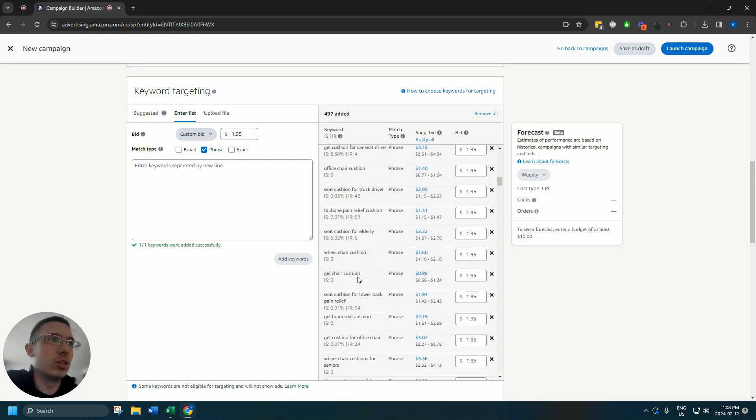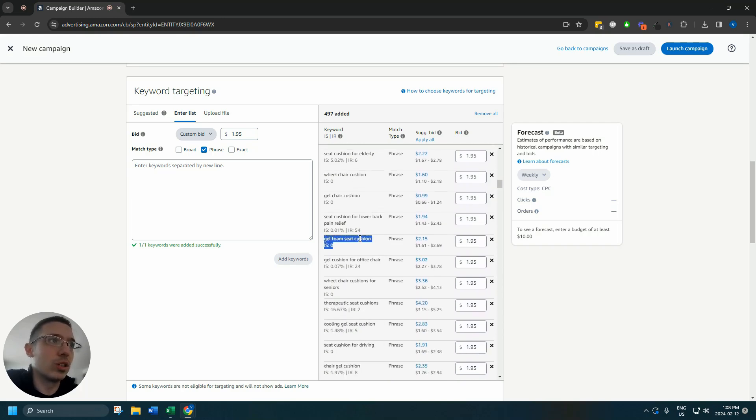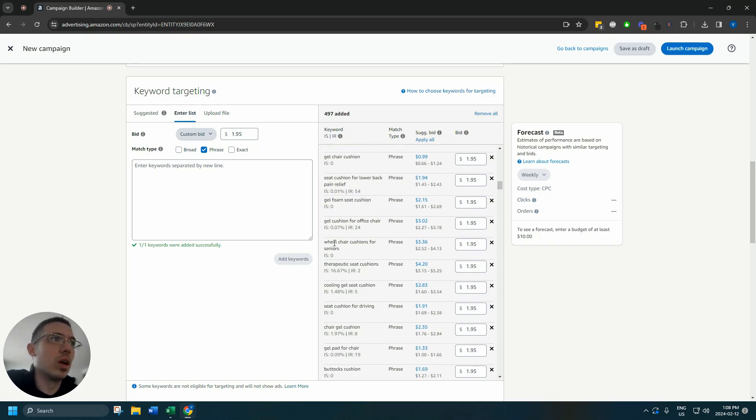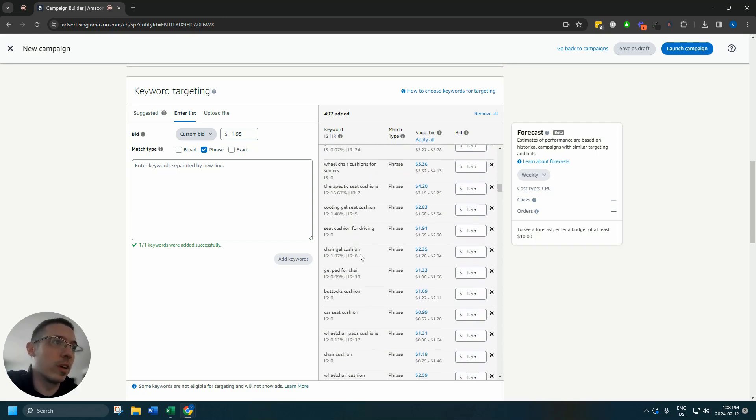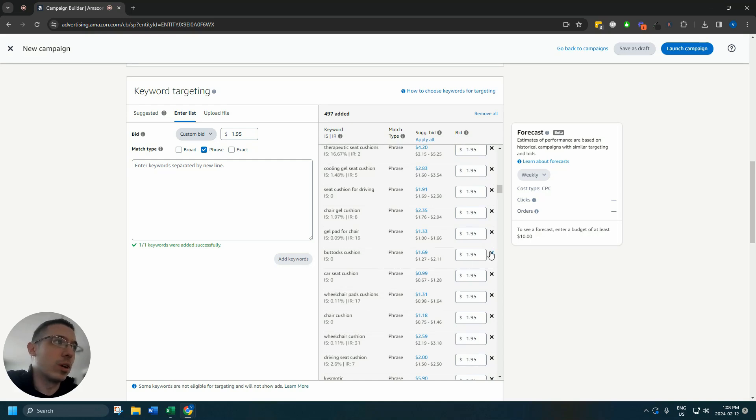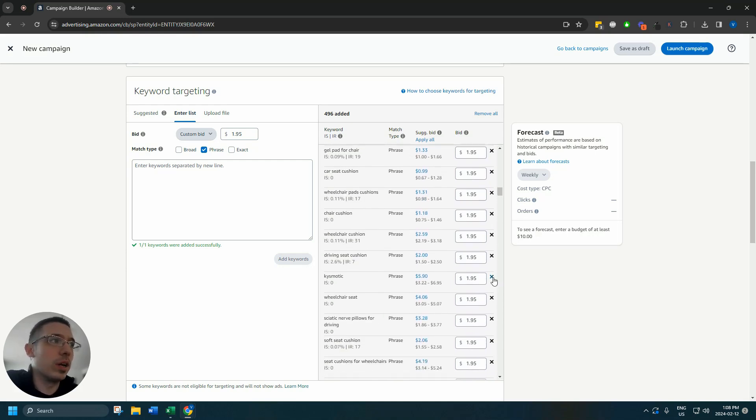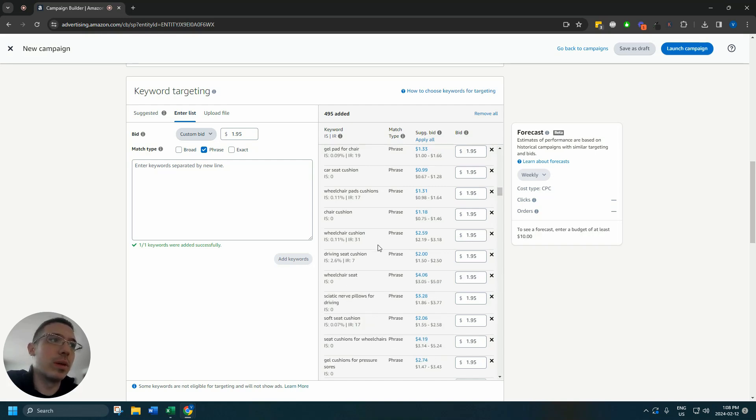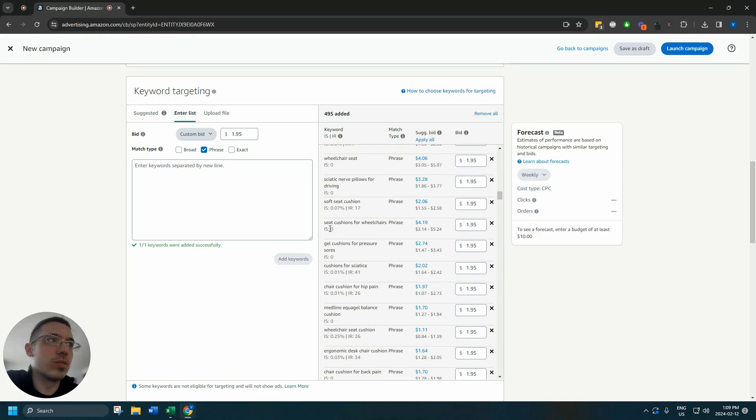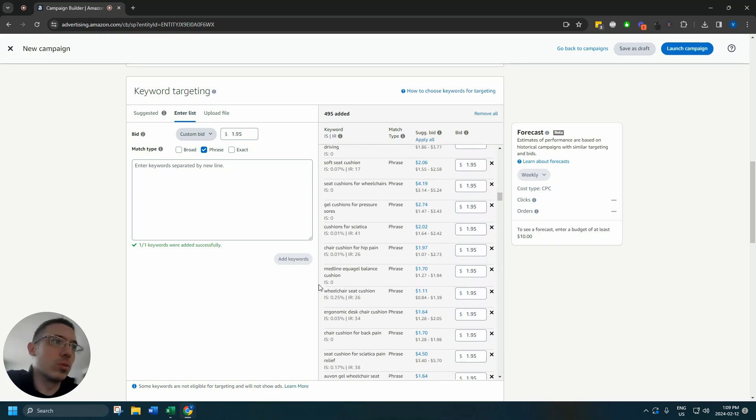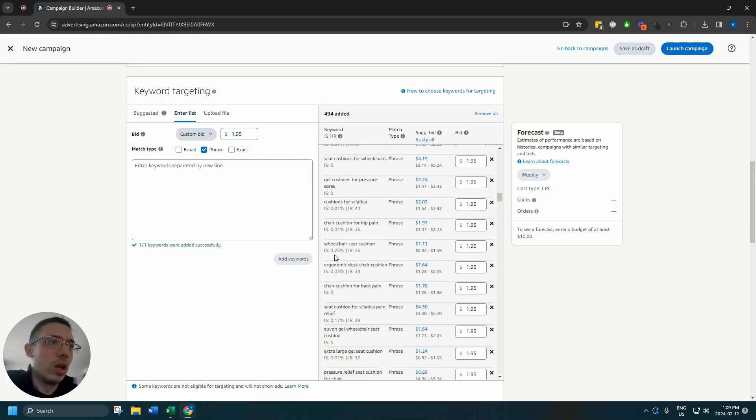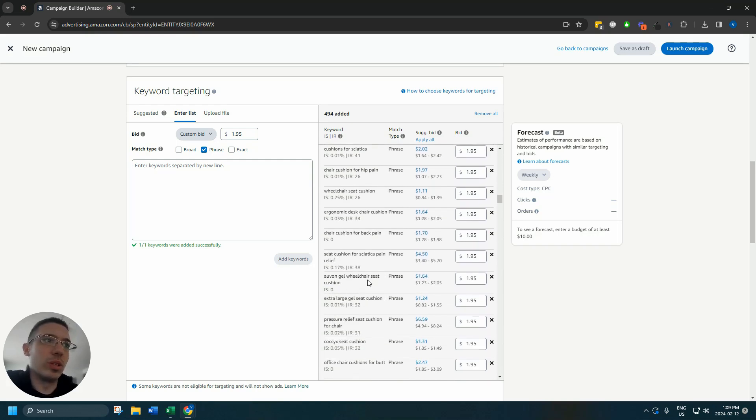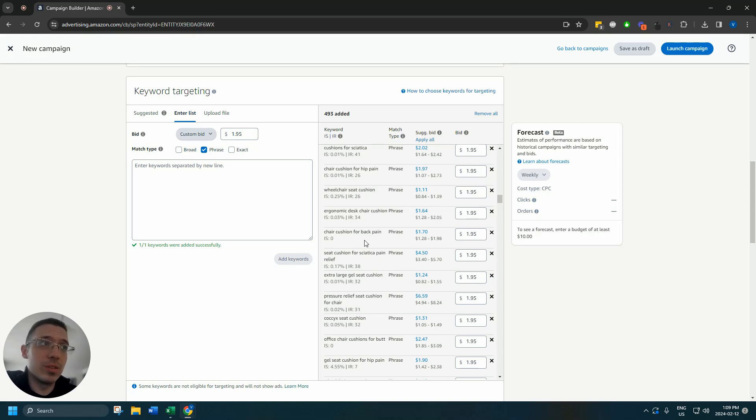So far remove egg sitter, gel chair cushion, tailbone pain relief cushion, gel foam seat cushion. This is on the cusp of being removable. Wheelchair cushions for seniors perfectly fine, cooling gel seat cushion perfectly fine, buttocks cushion I'm gonna remove. Kismatic is a brand name, they're a fairly popular brand name. I don't think we're ready to compete with them so I'm going to remove that brand name. Cushion, soft seat cushion, wheelchair seat cushion, Medline balance cushion I'm going to be removing this as well.